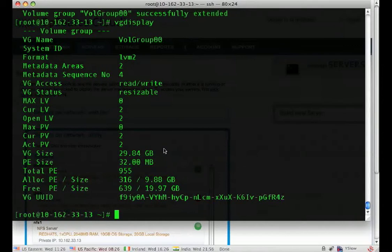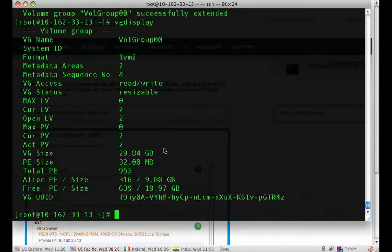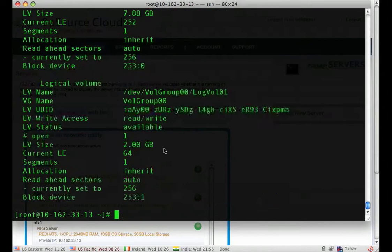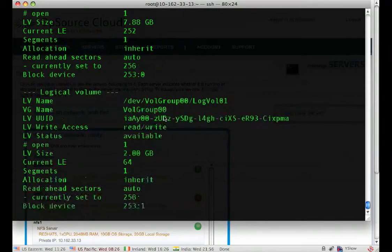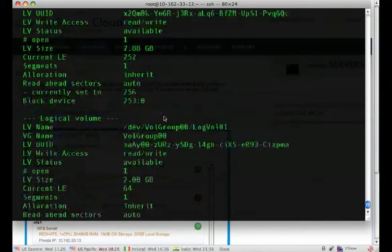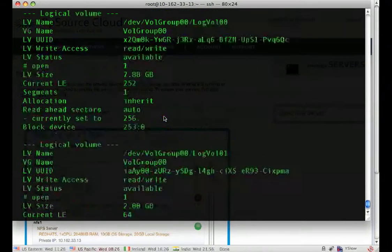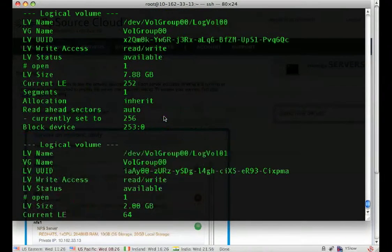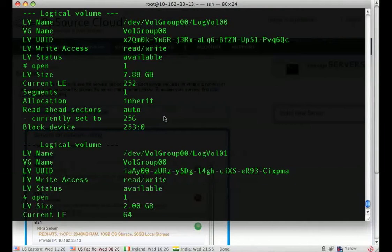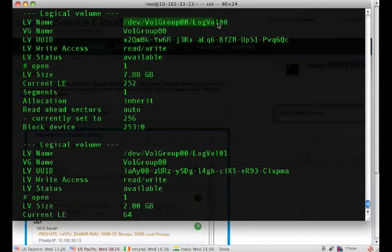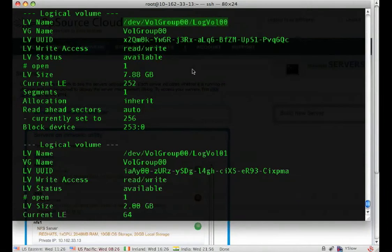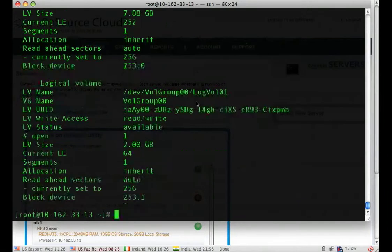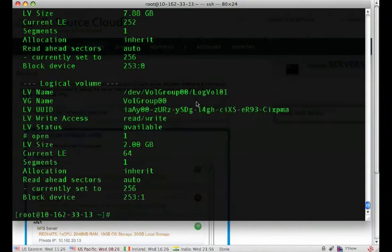Next, we need to extend the logical volume on top of that. So we use our LVDisplay to show which logical volumes are on the system. For our purposes, we need to extend the dev volgroup00, log vol00. That's our root file system.